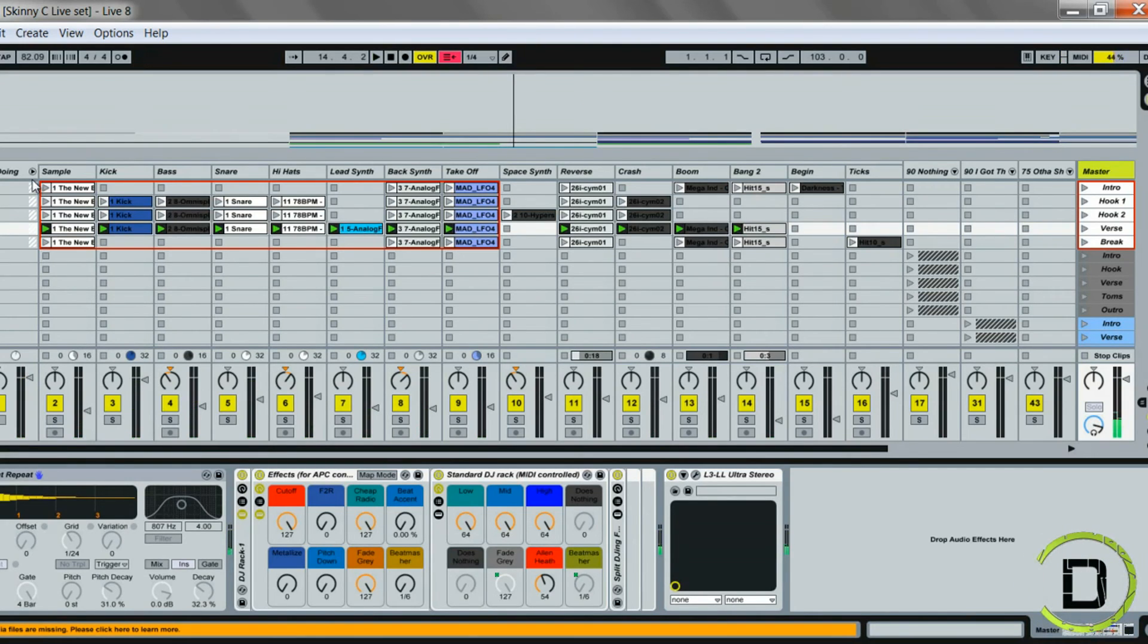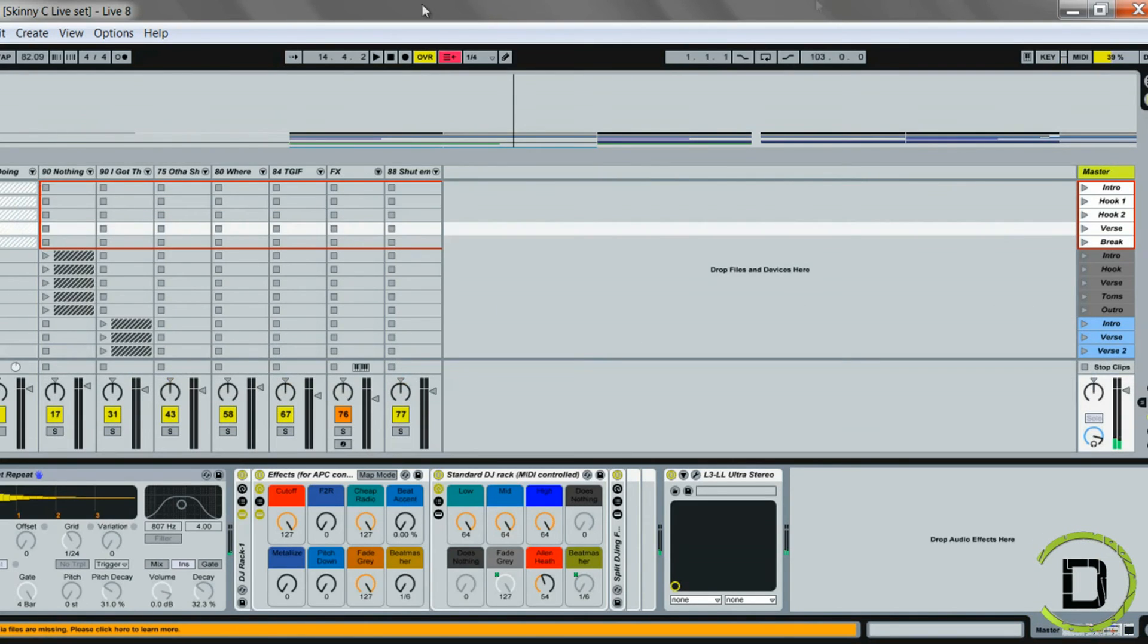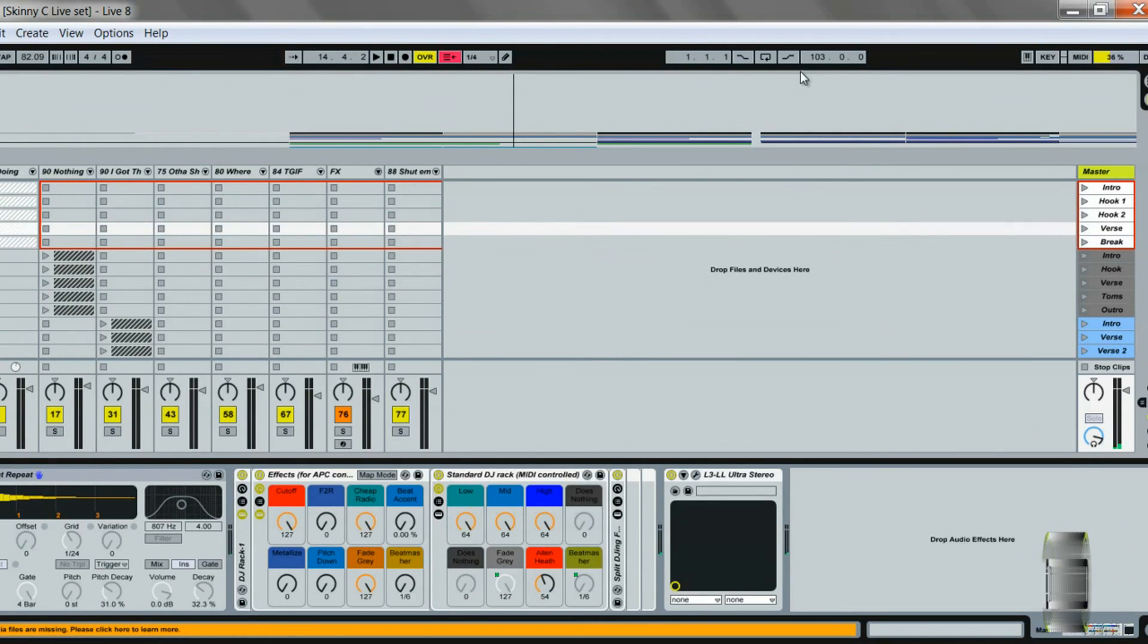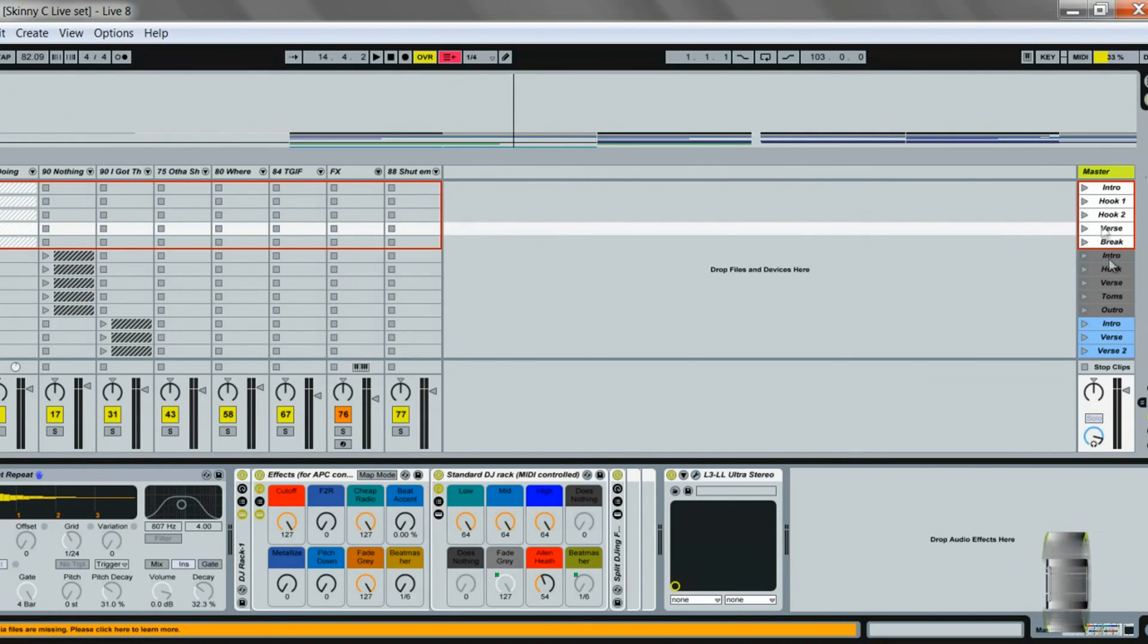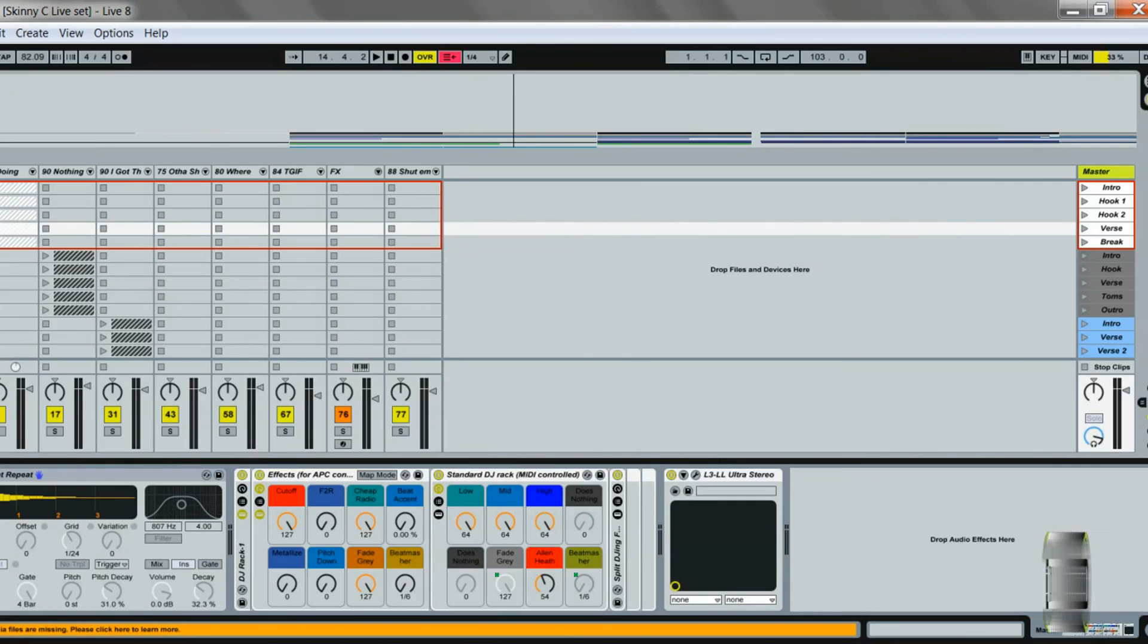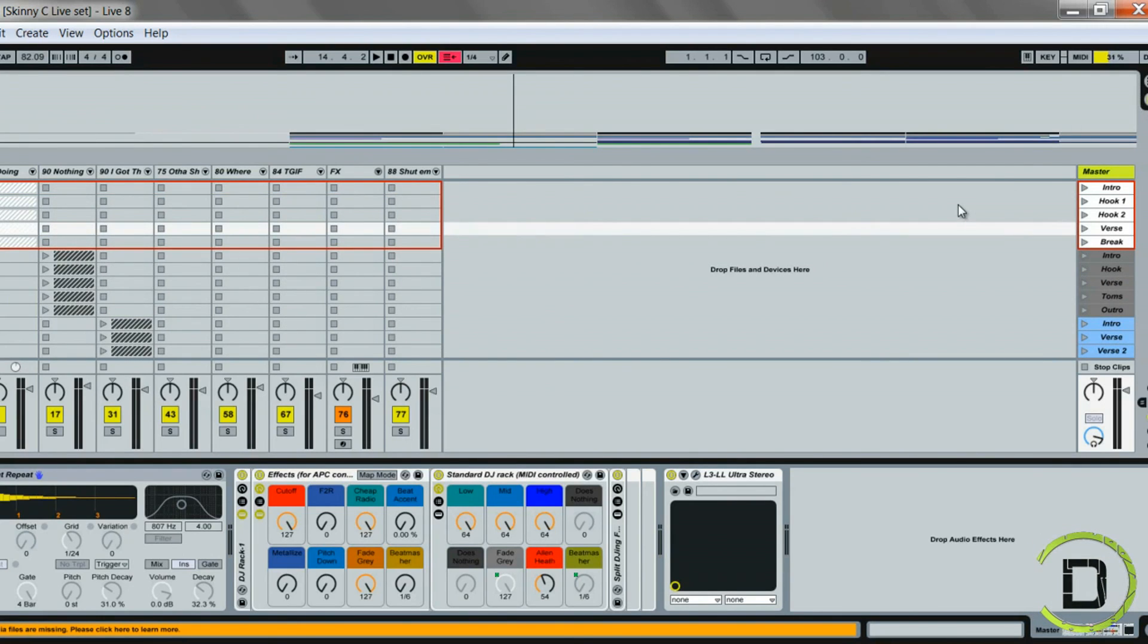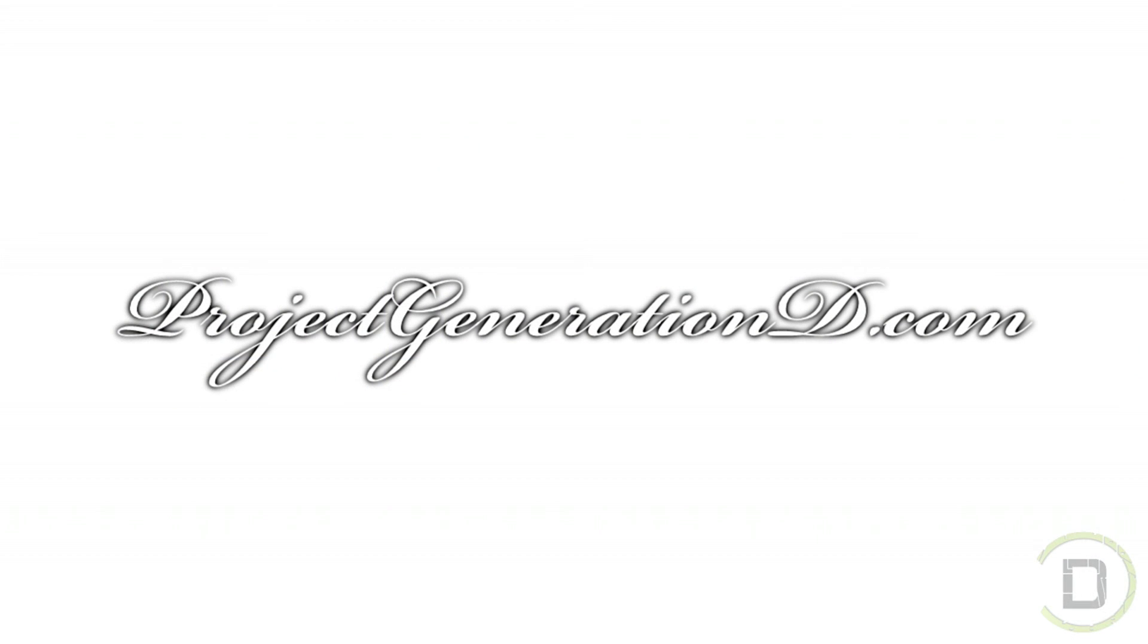And that's pretty much how you can set up your Ableton Live sets to perform live beats. So just a few last-minute tips: just remember to stay organized when you're creating your original beats, so when you drag them in to your performance set it's pretty much straightforward. Use your colors, color code the colors you're going to remember. Use labels to name each individual part of the beat like your intros, hooks, verses, etc. And have fun. Be sure to check out projectgenerationd.com for more videos and tips. This is Reggie Perry and you guys have a good one. Happy beat making!